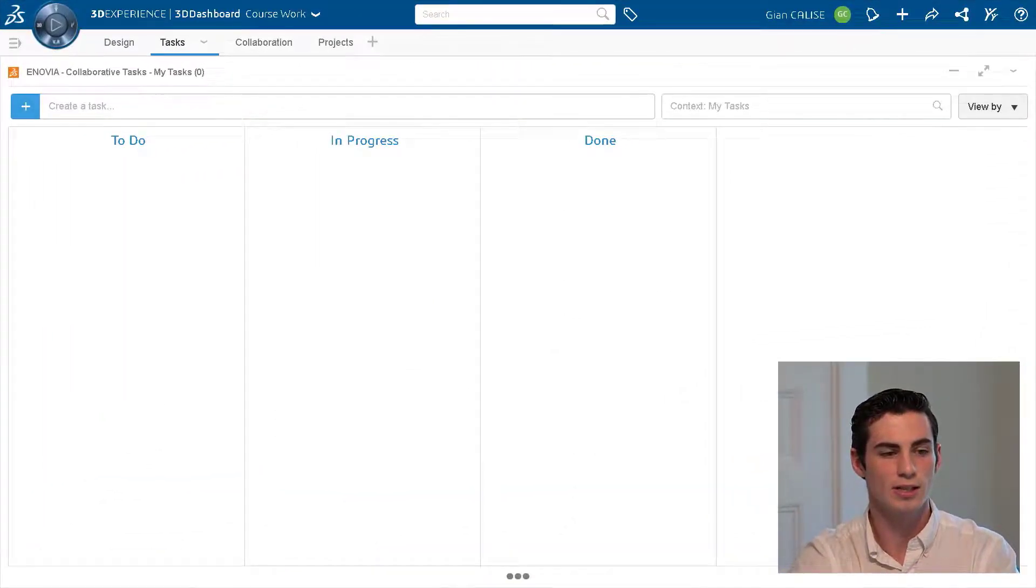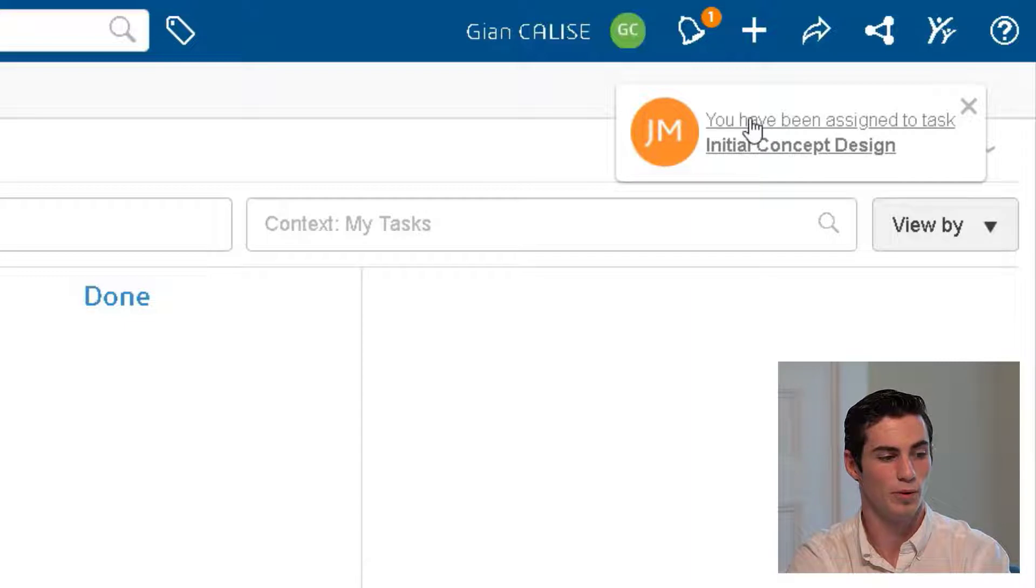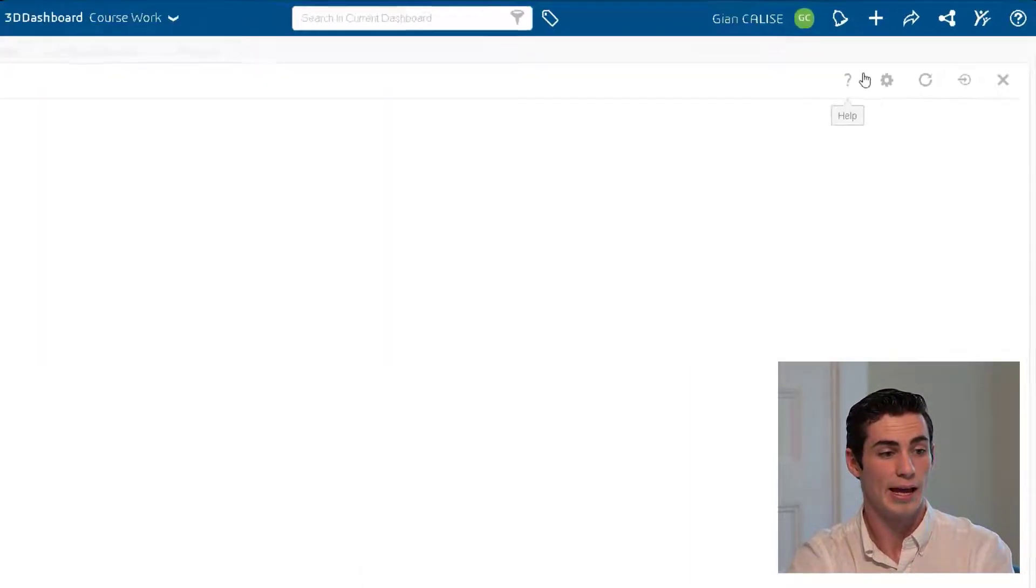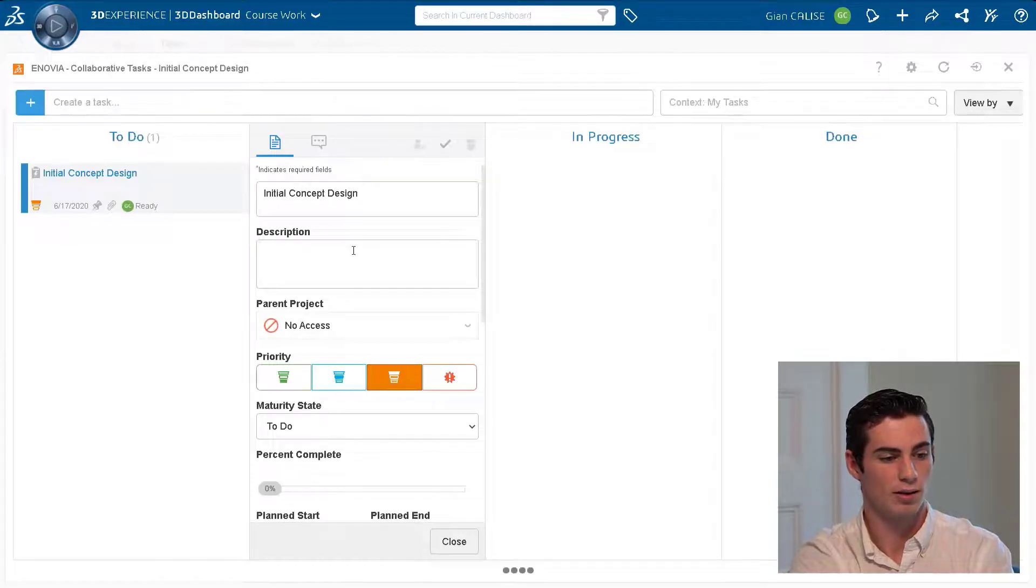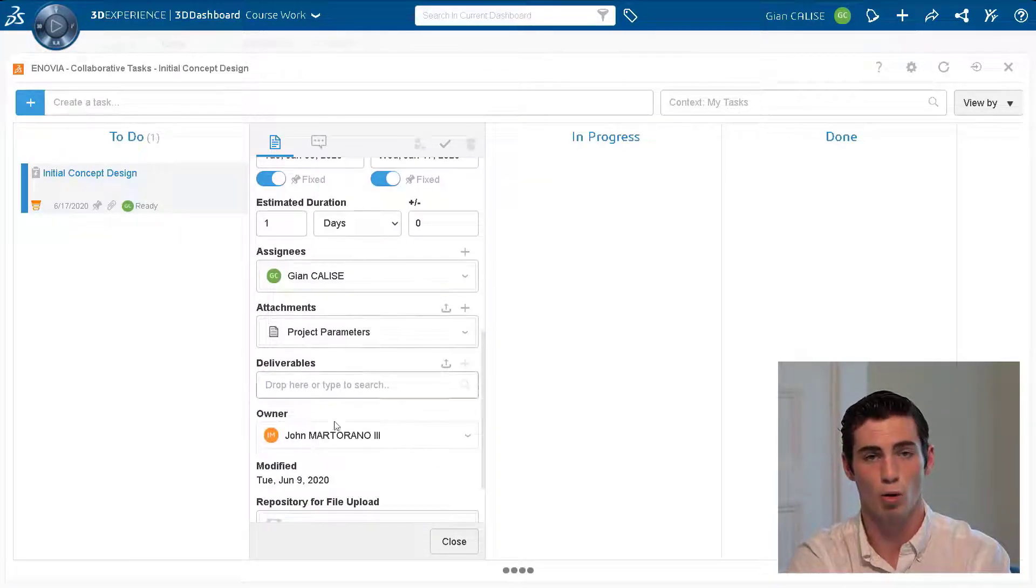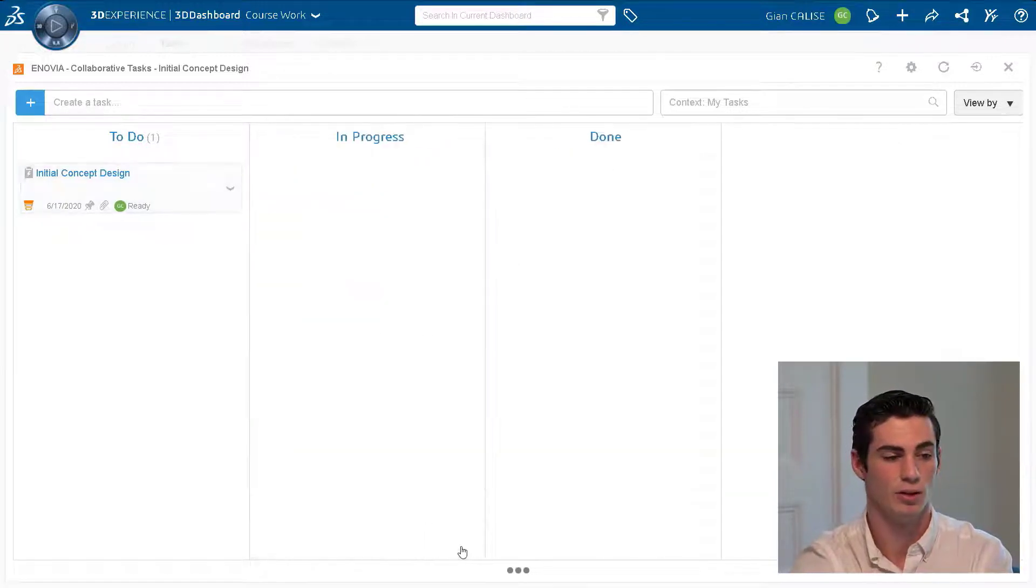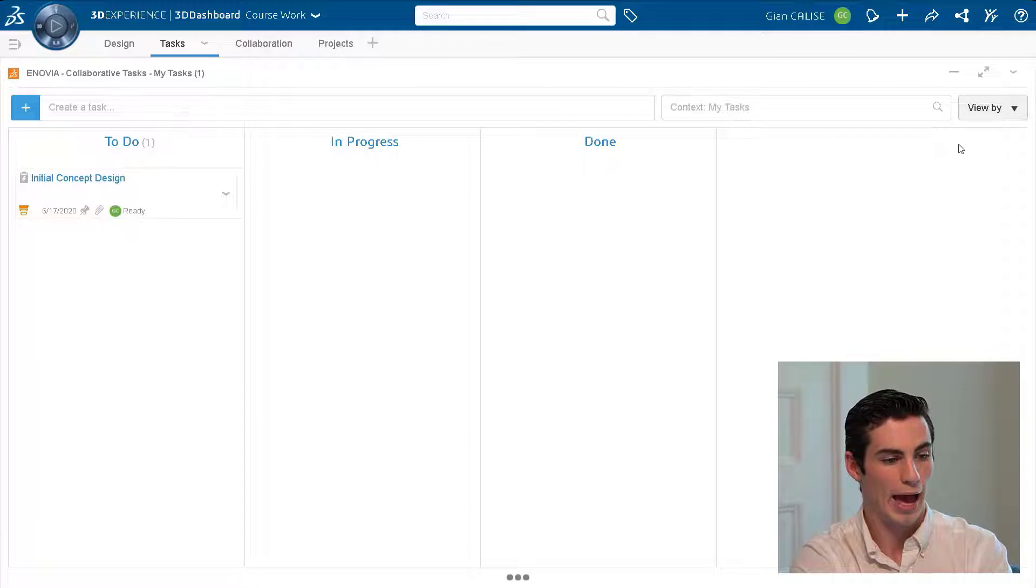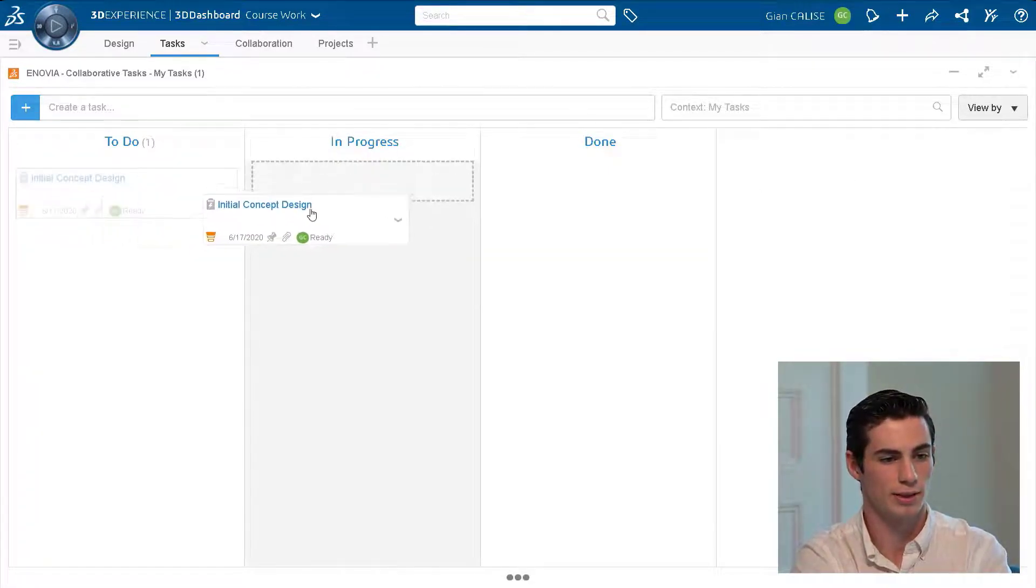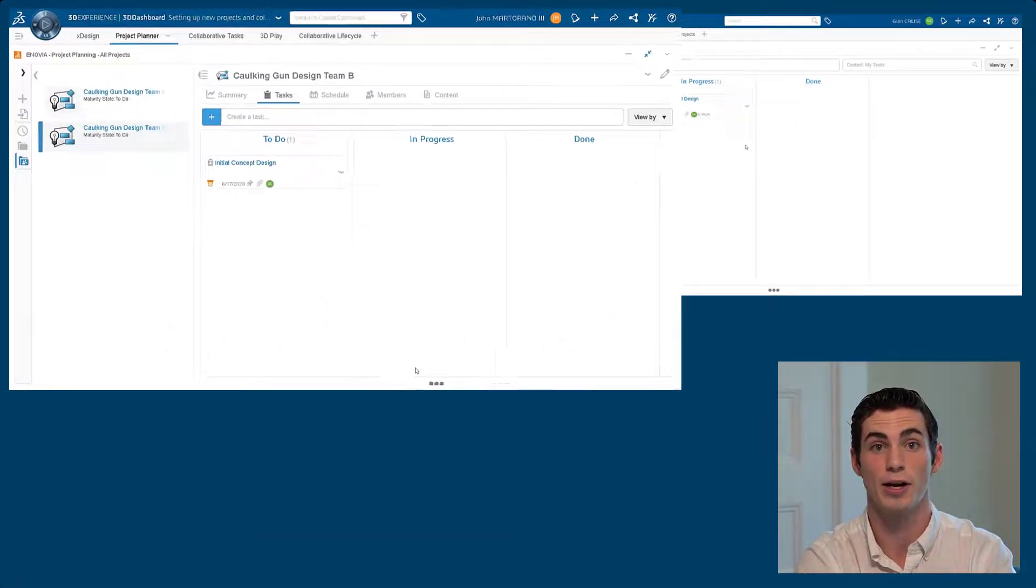So now we can actually go ahead and save out this task and then Gian will be instantly notified that he's been assigned a task. When he opens this up he's looking with collaborative tasks. Now collaborative tasks is a little bit different than project planner. Gian will only be able to see the tasks that he's assigned to while Gian takes a look at the project and drags it into in progress and adds any sort of attachments or deliverables.